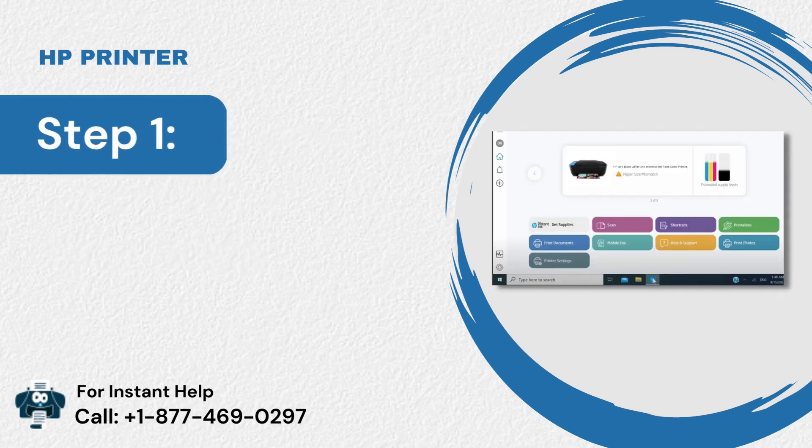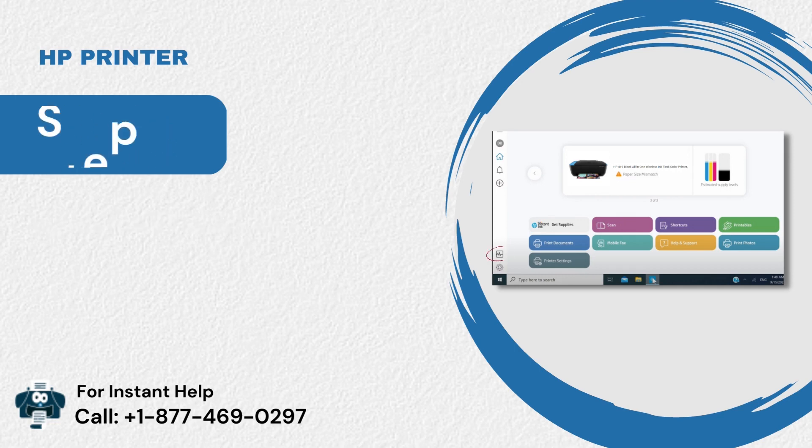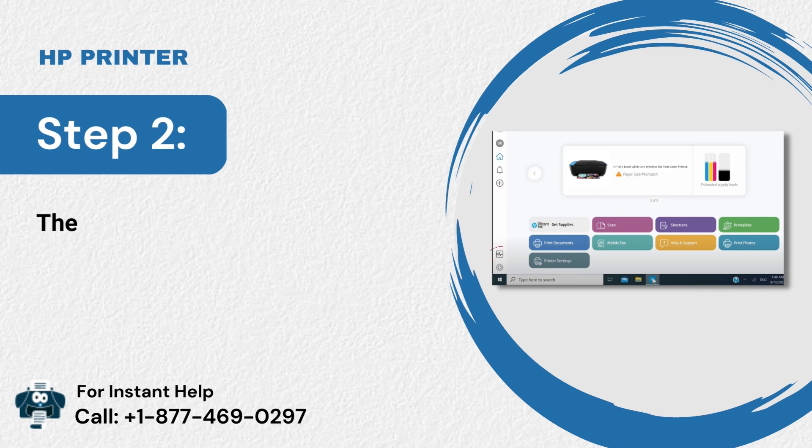Step 1: Open the HP Smart App. Step 2: Then click on the Diagnose and Fix icon.